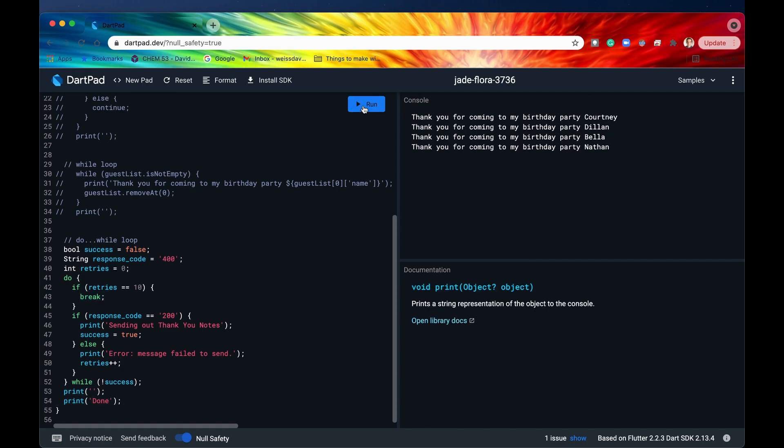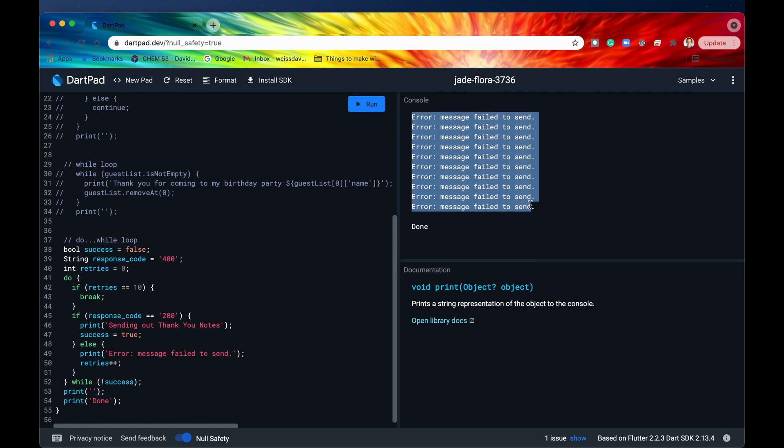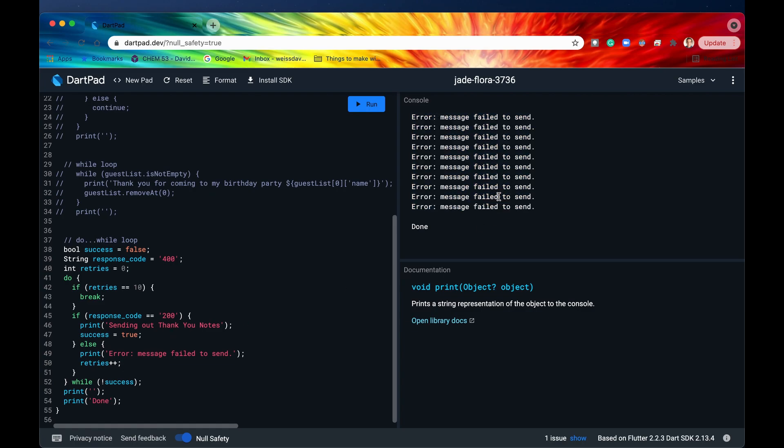So let's see that in action. If we hit run, then we see that we get 10 different times that we tried to send the thank you notes. And then after the 10th time, after the 10th retry, we broke out of the while loop and just finished the script right here.